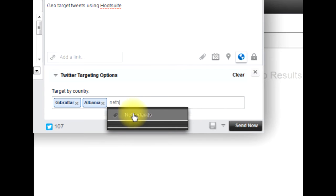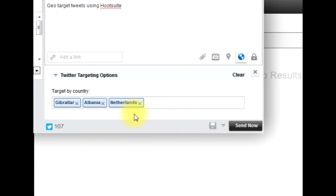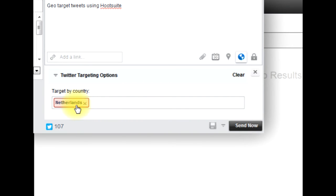I can add a few more if I wanted to, but in this particular test I'm going to stick to the Netherlands, so I'm just going to delete these two. I'm now going to send this.